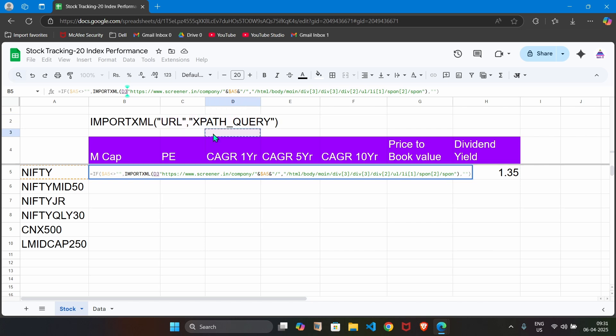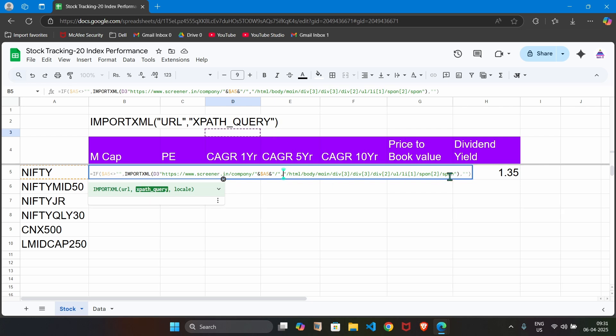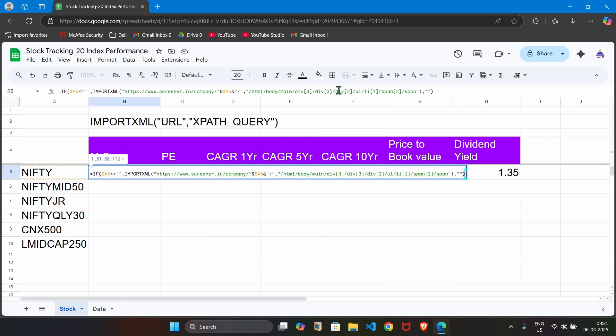But the important thing is the second parameter. You can see here we have to write this XPath query. That we are writing the second parameter. That is required. We pass that information. Once you click enter key, it is going to display that information.